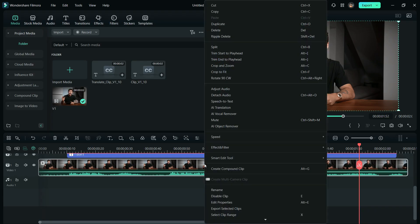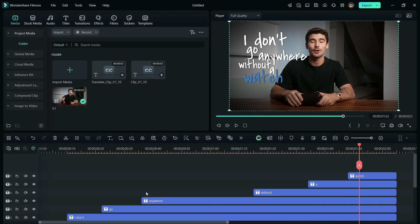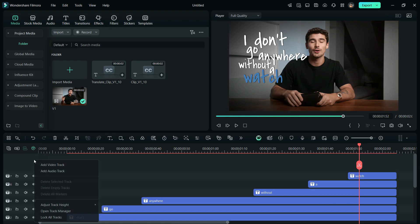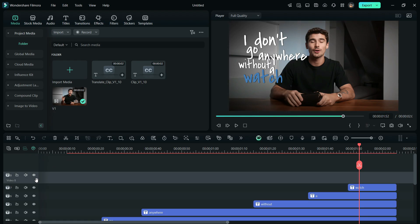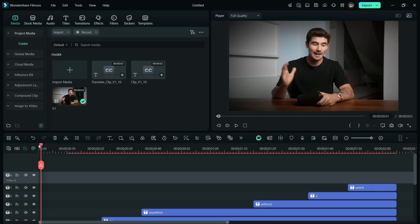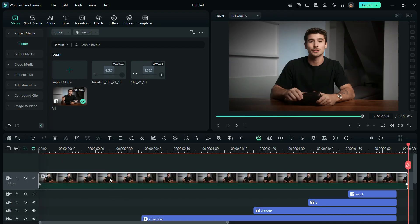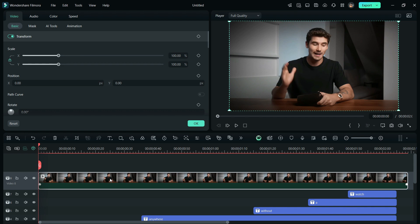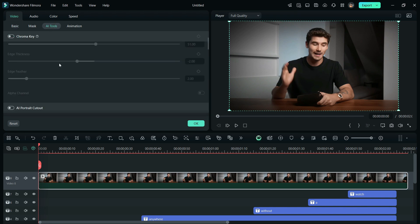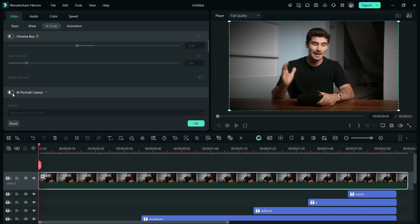Now, take a copy of your video. Go to AI Tools and use AI Portrait Cutout, so that the text will appear behind the person.